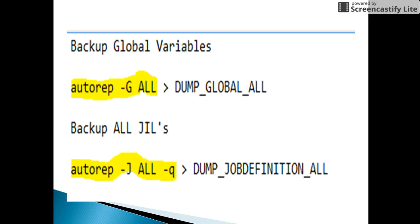Using autorep -g ALL (ALL in caps) will give the values of all global variables. If you want to take a backup of these values, you can redirect the output to a file. Here the file name used is dump_global_all — the file name can be anything, it is user-defined.